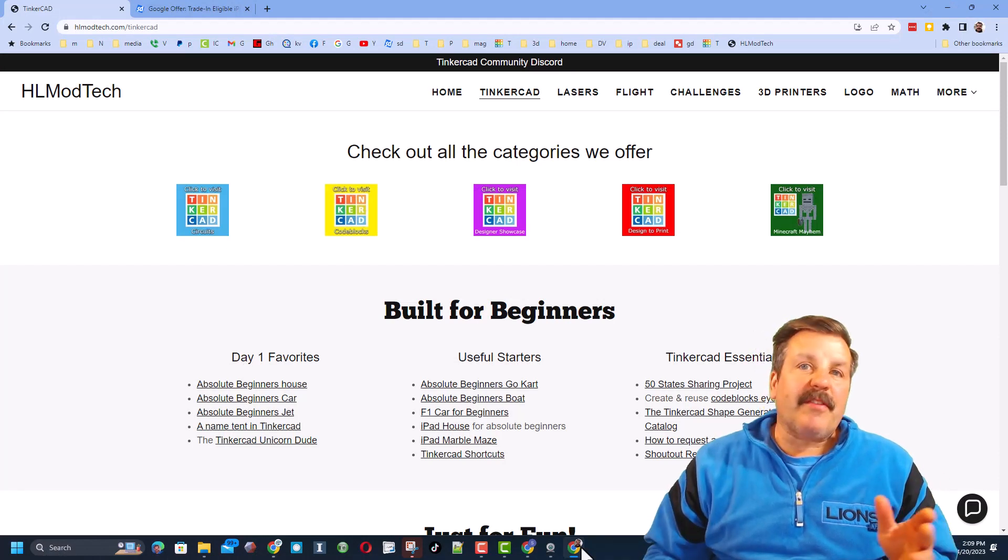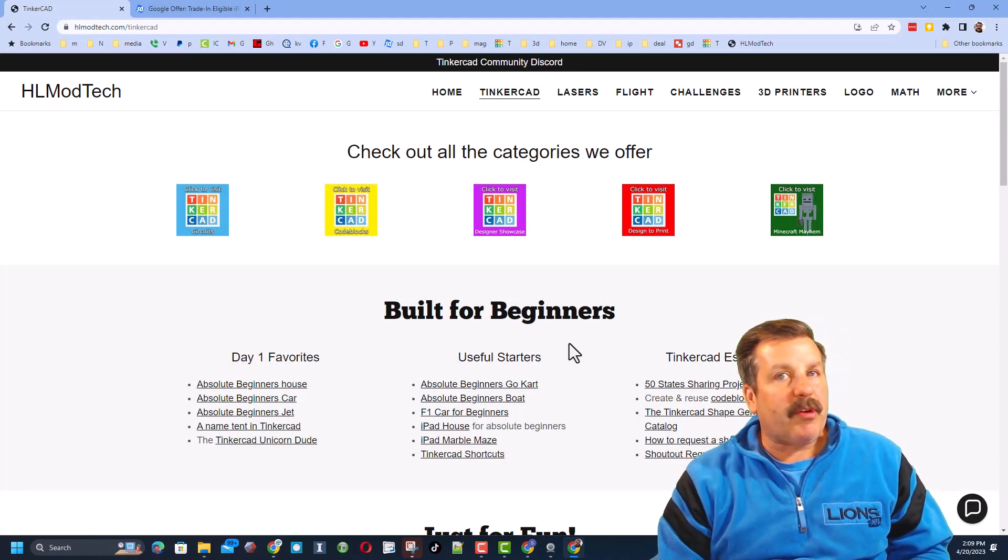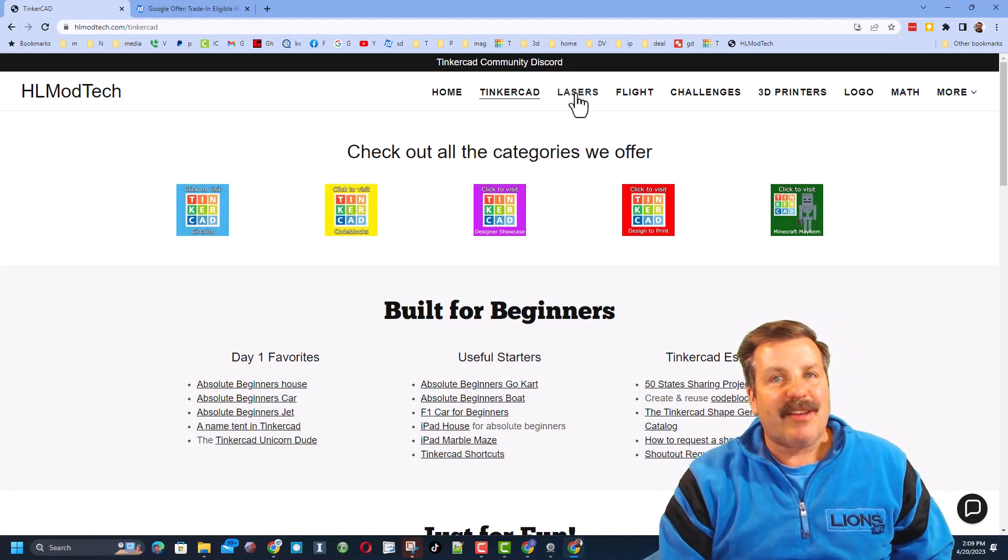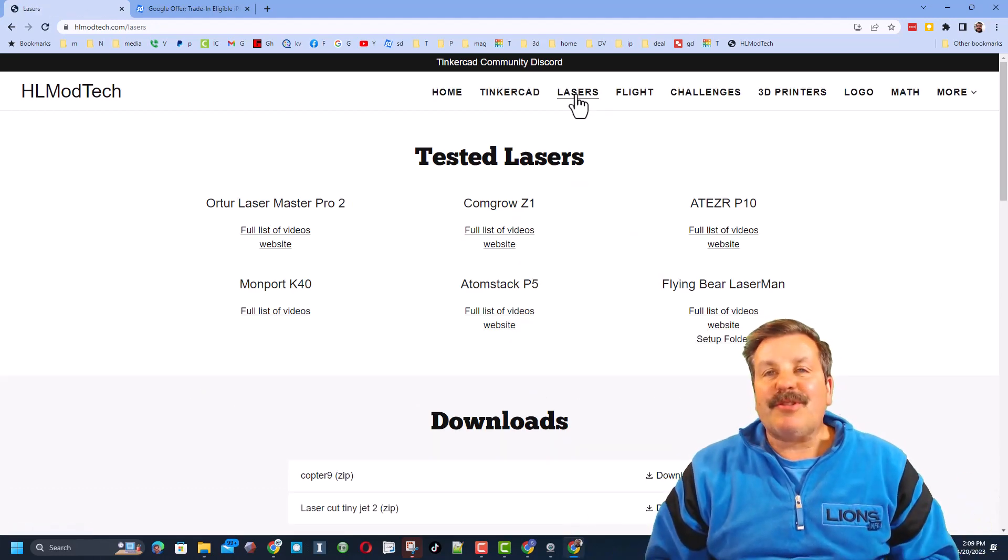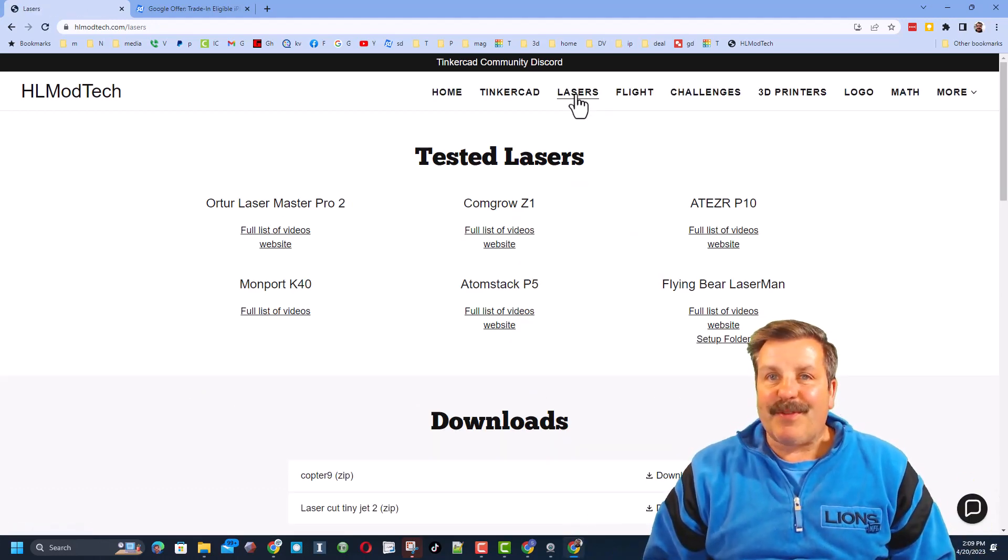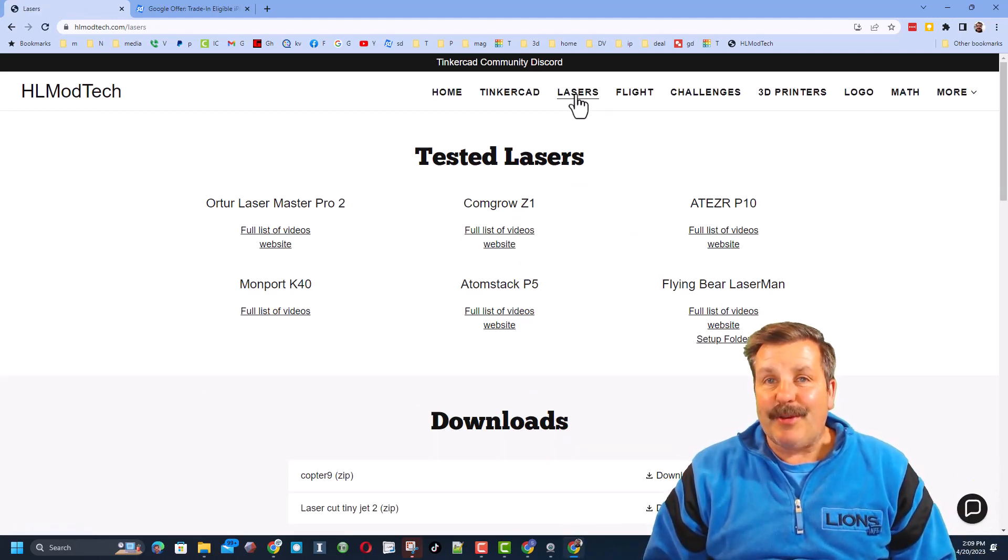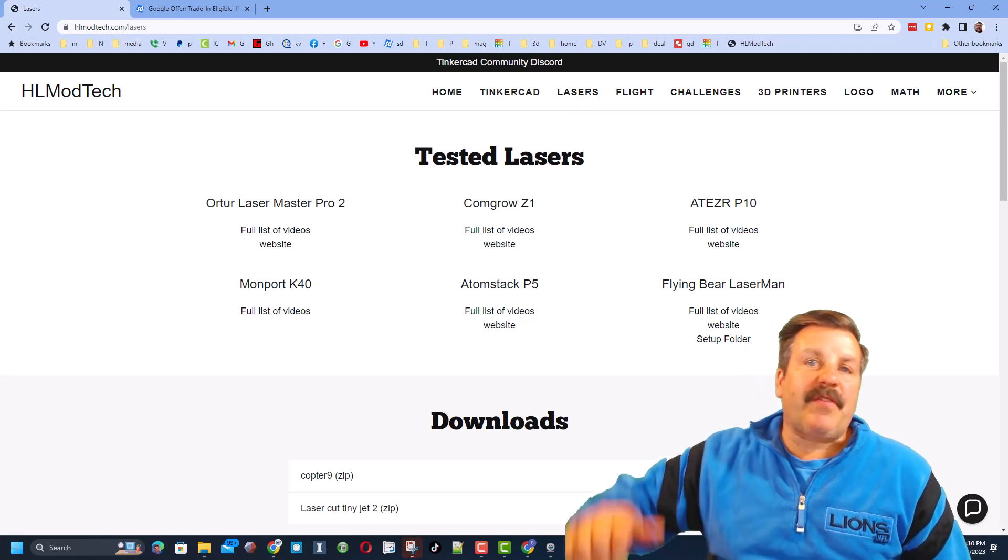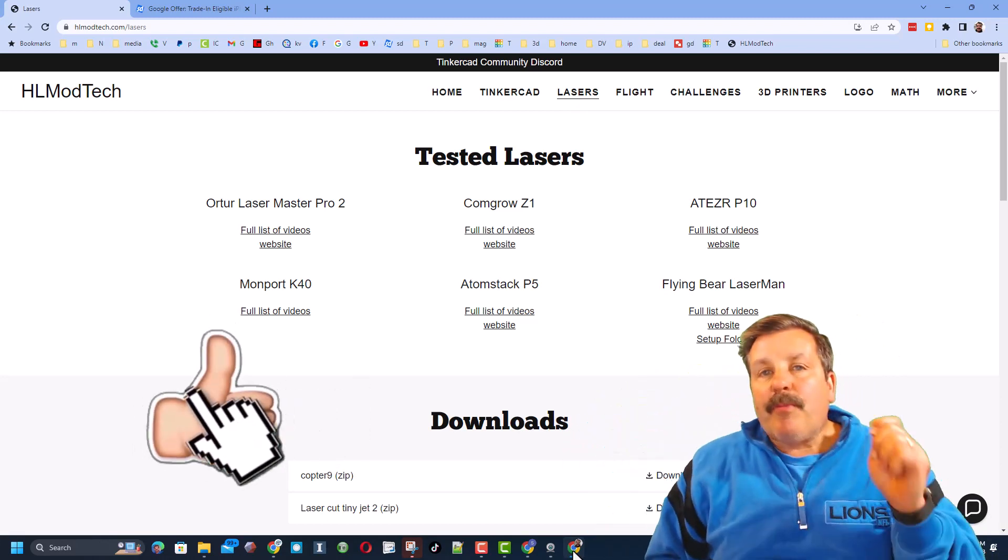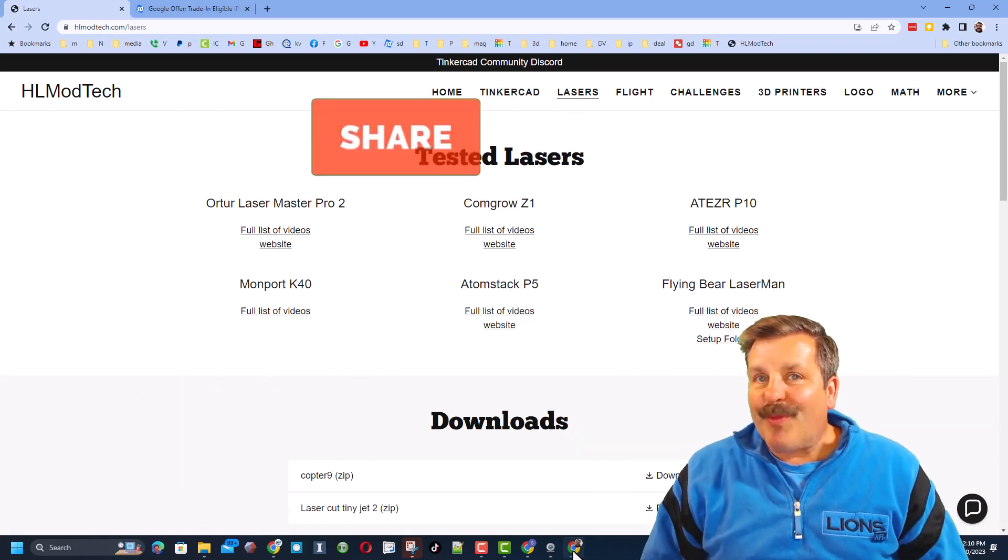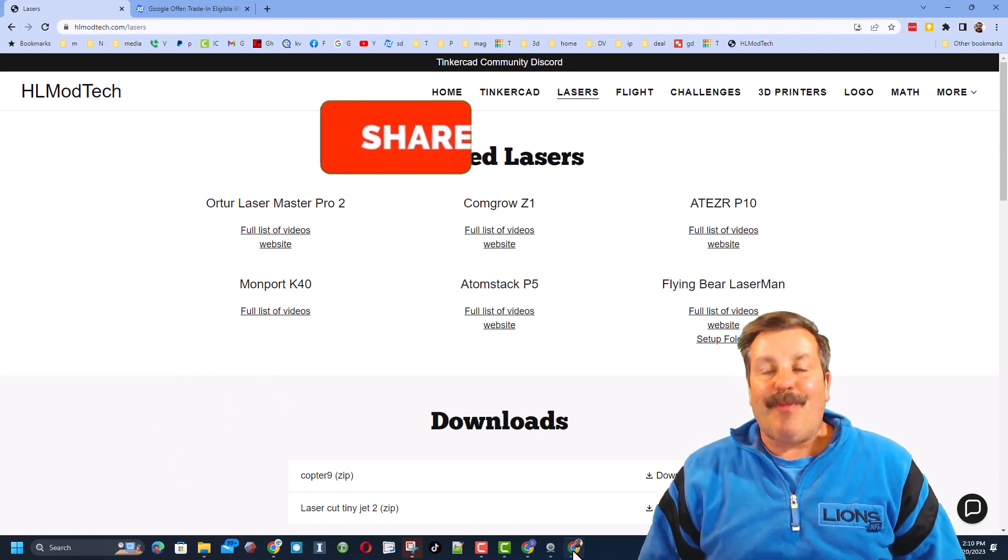Friends, real quickly from my website, don't forget this is where you can find all of my Tinkercad lessons. Of course, you can also click on the lasers tab and learn all about the different lasers that I use. Finally, friends, if you enjoyed the video, please give it a like. Please also hit that share button so more people can learn about HL Mod Tech.